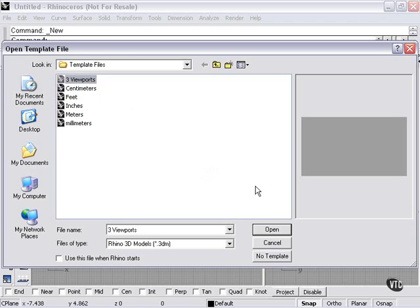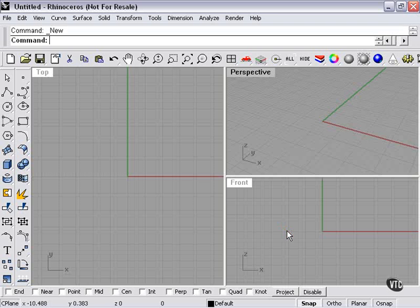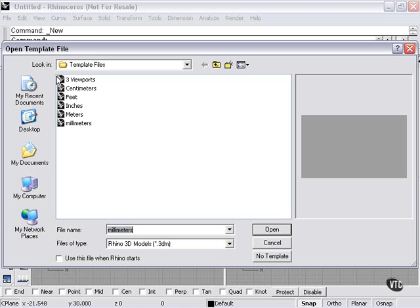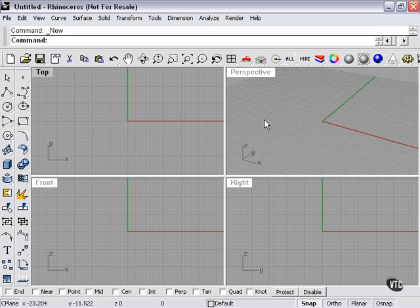Three viewports, just what it says, opens a template with three viewports. No Template is the default Rhino setting.